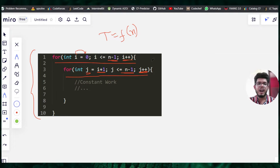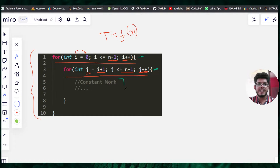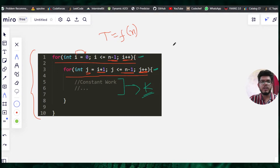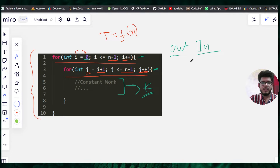We need to figure out how many times the outer and inner for loops are running. We can see there is some constant work, which we call k. For the outer for loop we track i, and for the inner for loop we track j. So if the value of i is zero, how many times will the inner for loop run?